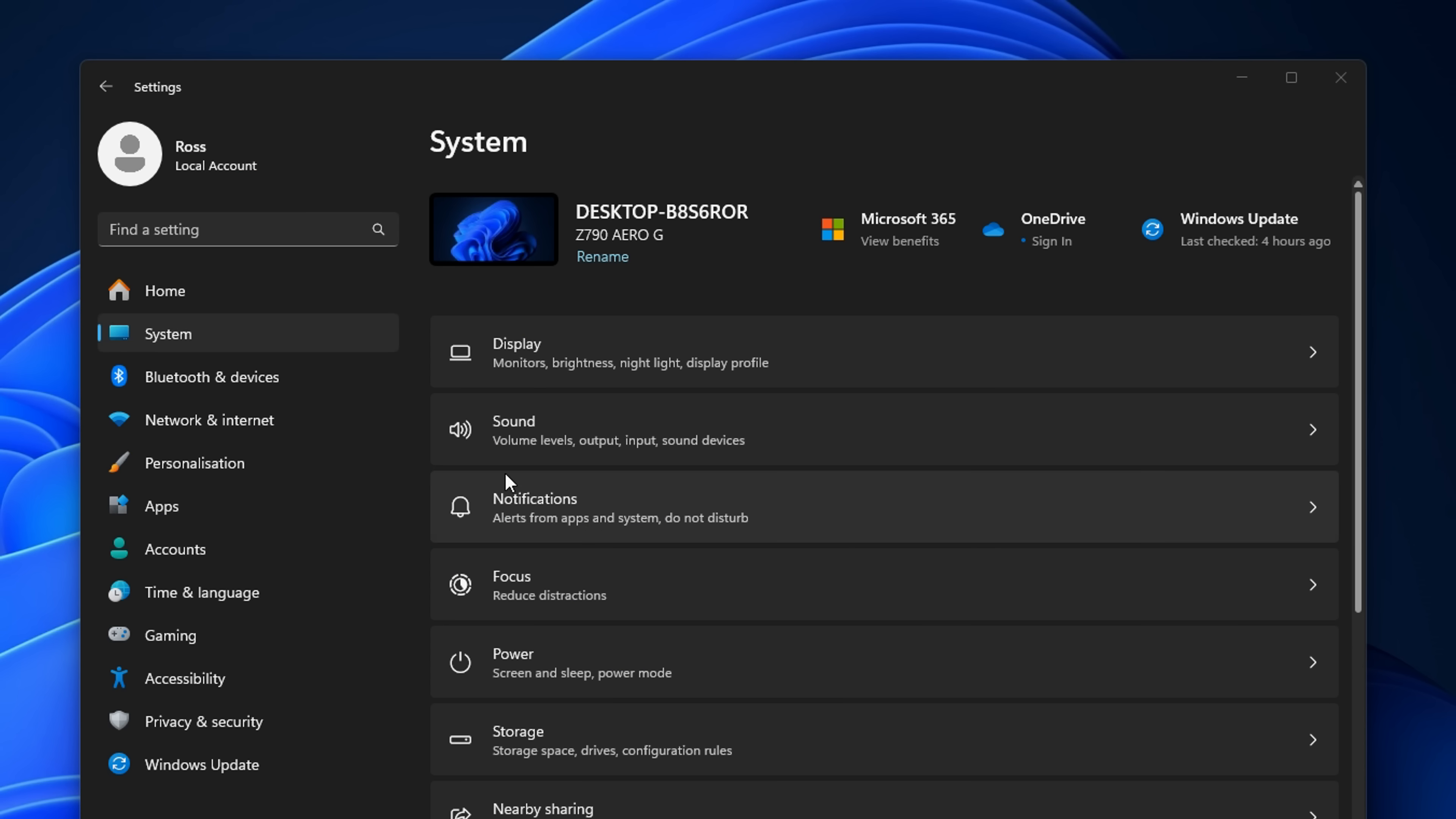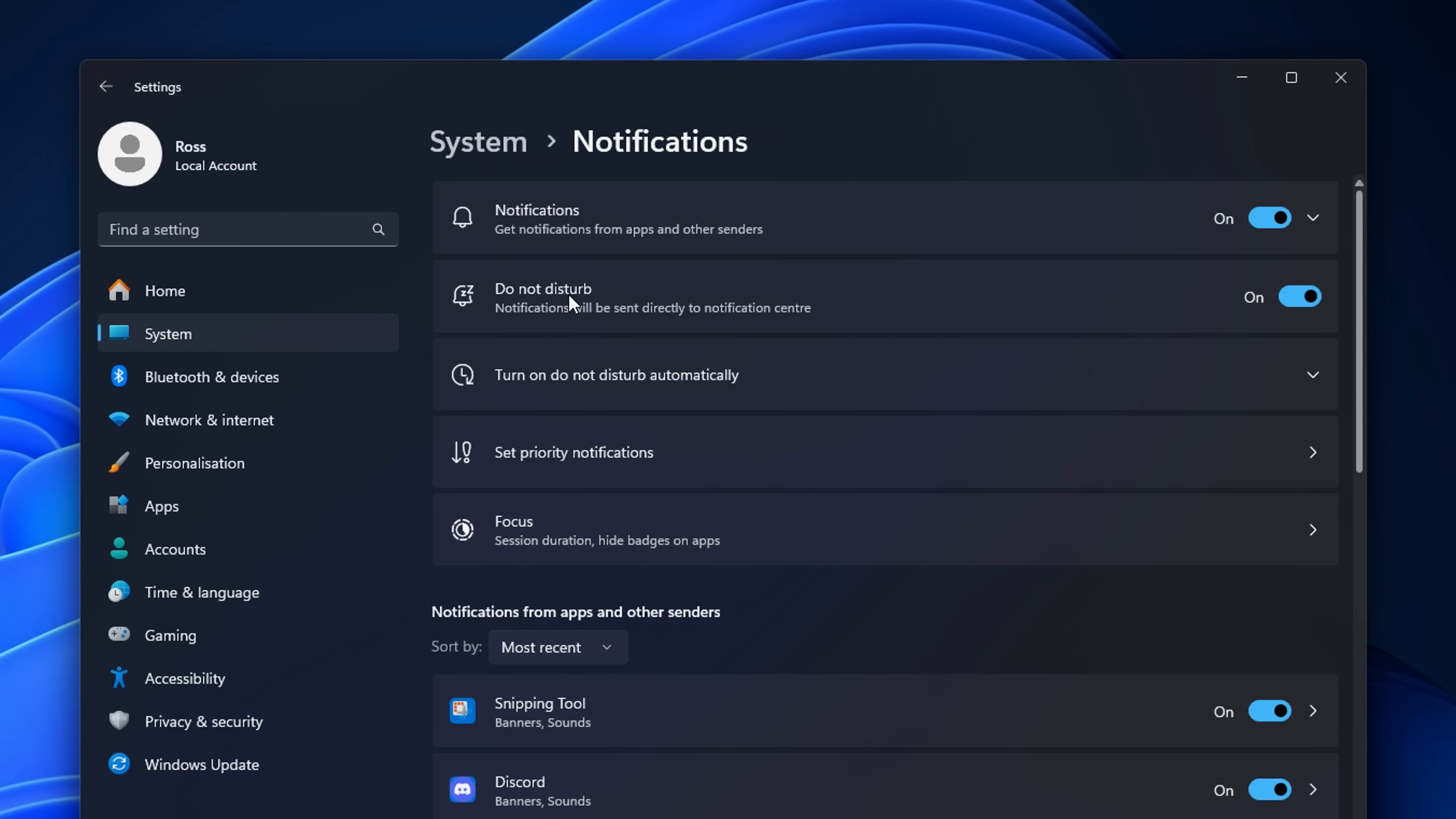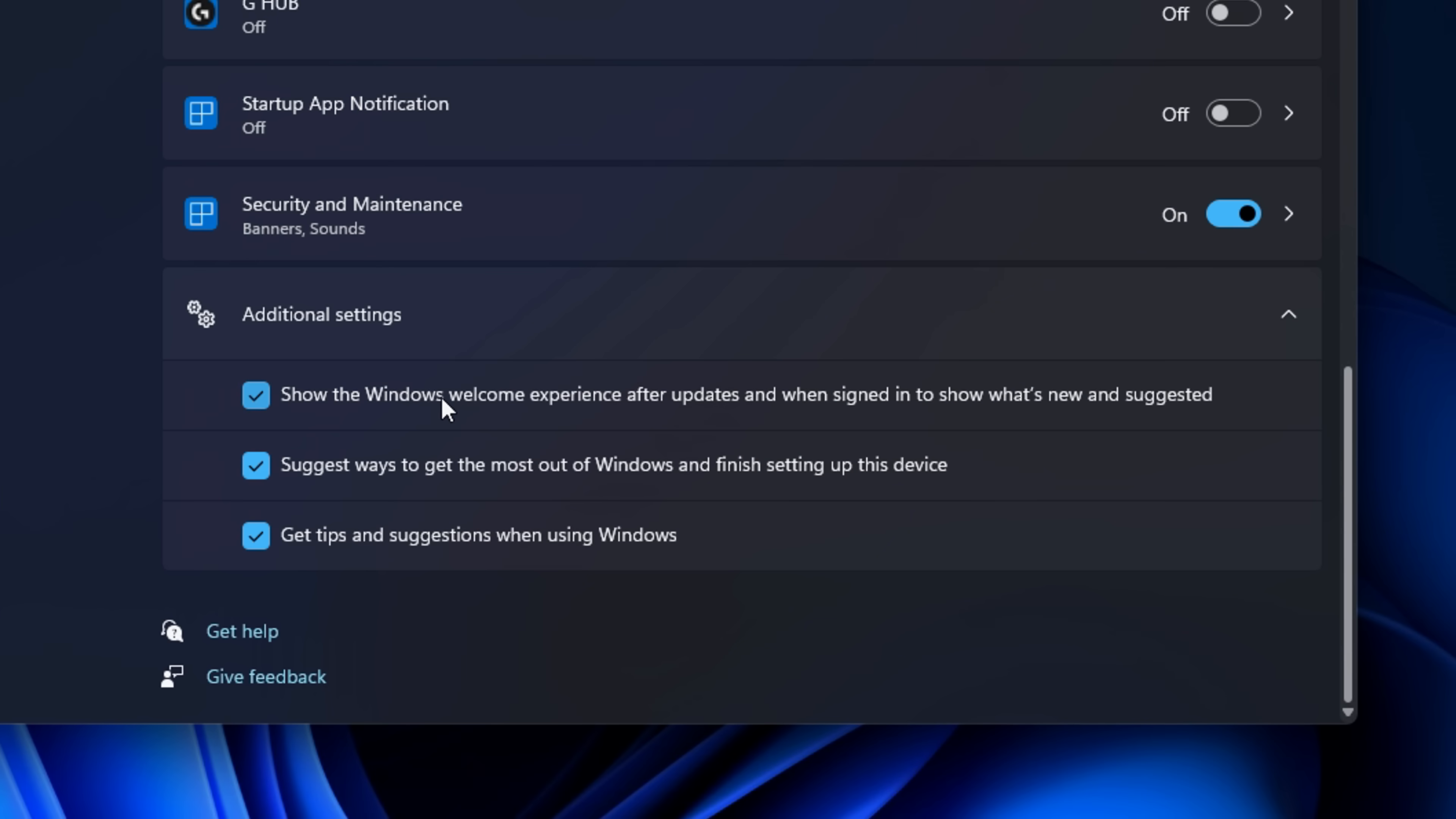Next in system, head into notifications. I recommend the do not disturb setting to prevent any distractions. You can then deselect all of these three settings.